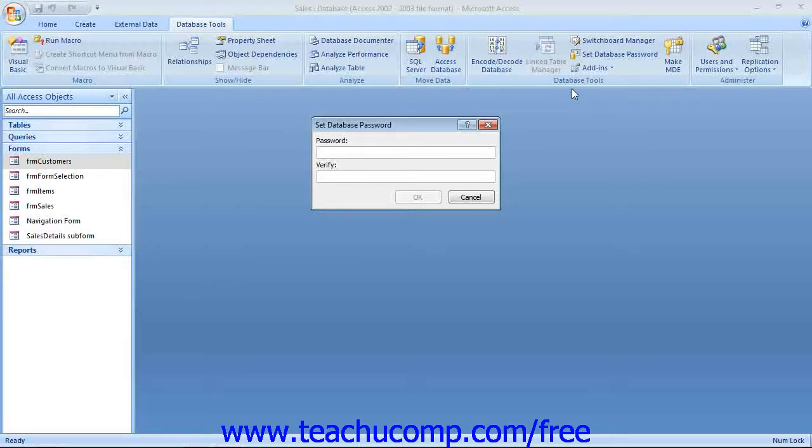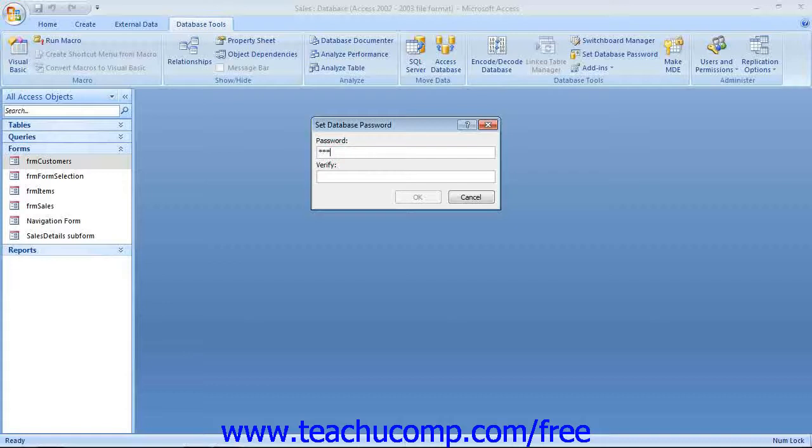That will launch the Set database password dialog box. Enter your database password into the Password text box, and then retype it into the Verify text box.